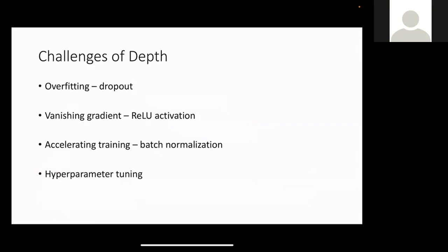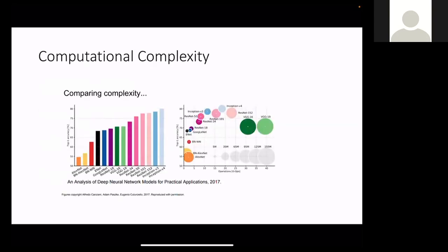There are challenges from increasing depth, but solutions exist for them. There is a useful chart showing performance on the y-axis and computational complexity on the x-axis. Networks like Inception have very high accuracy but also take more computational time. Depending on your application — how much complexity you can afford, how complex your problem is, and how much data you have — you consult this chart to decide which deep learning architecture to use.